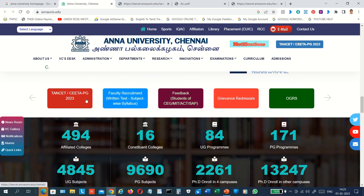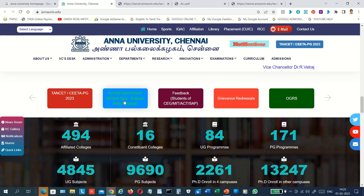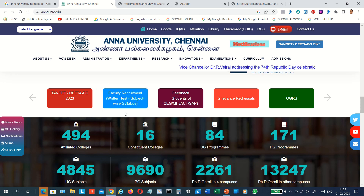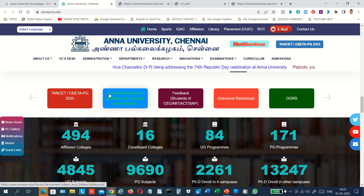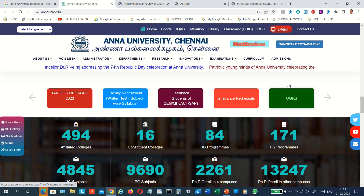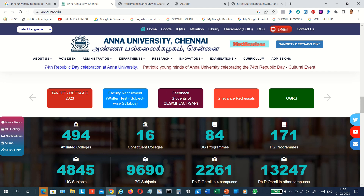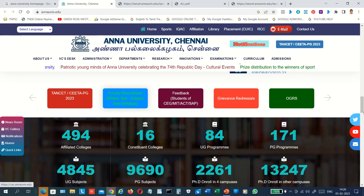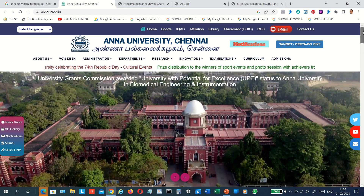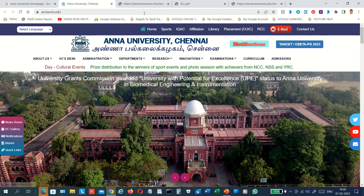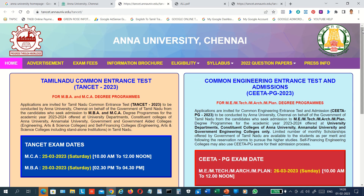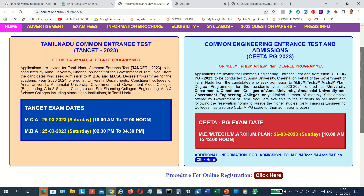Please click on the previous job and attendance options. If you click on this link, you will be able to apply for Professor Jobs. You will be able to access the Common Engineering Entrance Test and Admissions — TANCET PG 2023. This covers MBA, MCA, MEM, MR, Mplan and other courses.